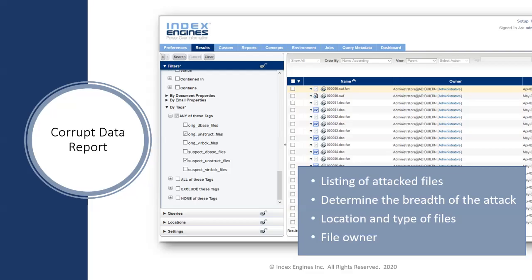You can use CyberSense's search capability to search the files. Looking at the listings, you'll see a file like '0001.doc' — the Word icon is present and the .doc extension looks correct. You can view the detailed metadata confirming this is a pre-attack file and the last good version.